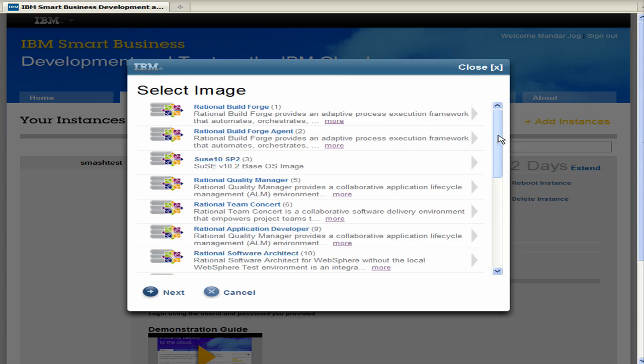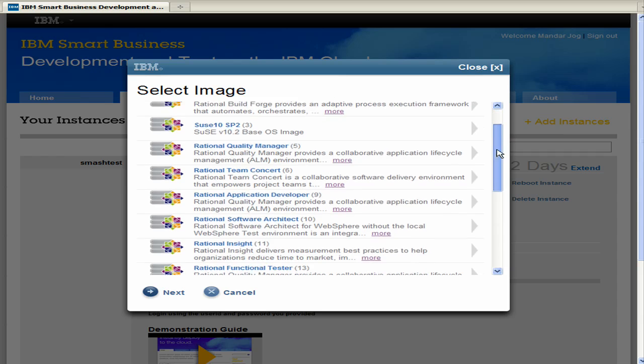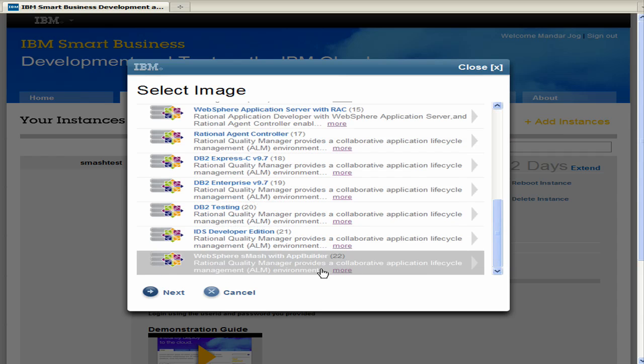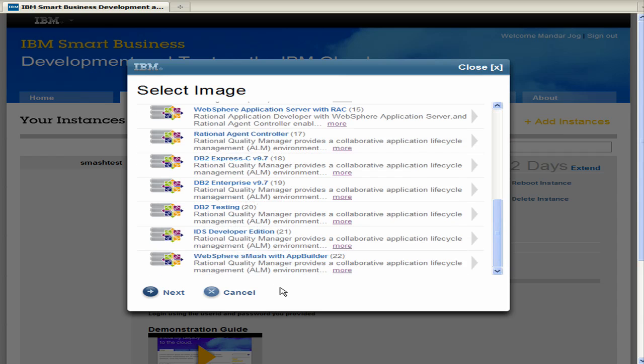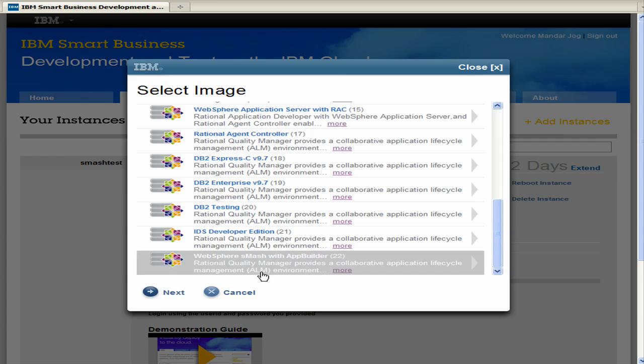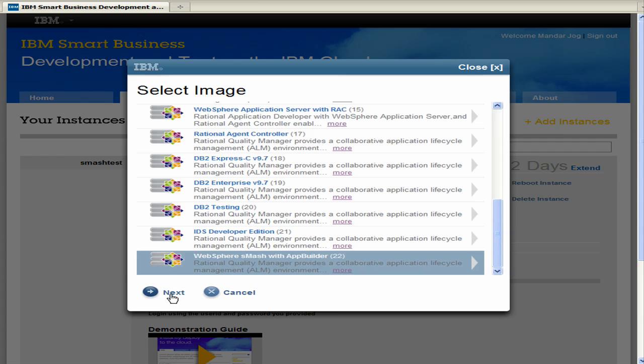So WebSphere Smash is at the bottom of this list. So go ahead and scroll down and I'll click it here and then we'll click the next button.